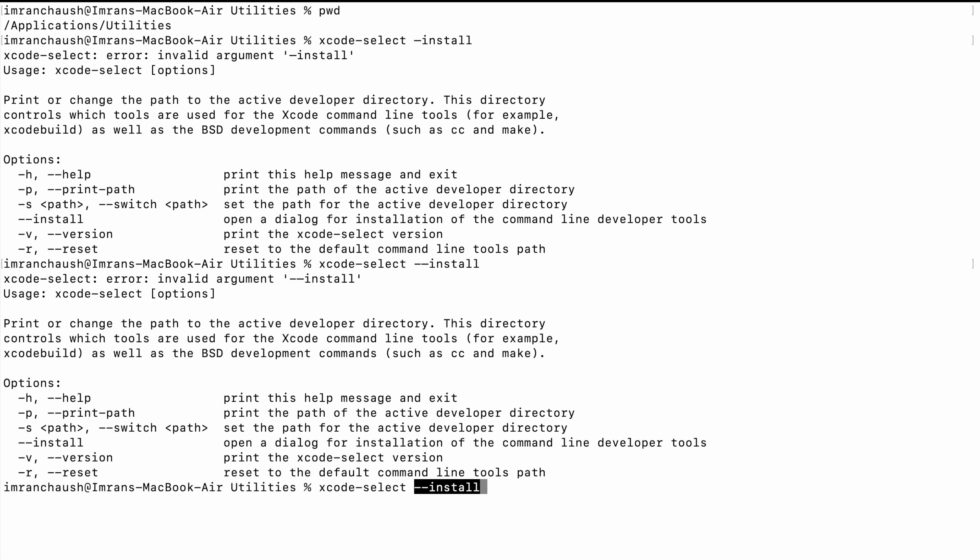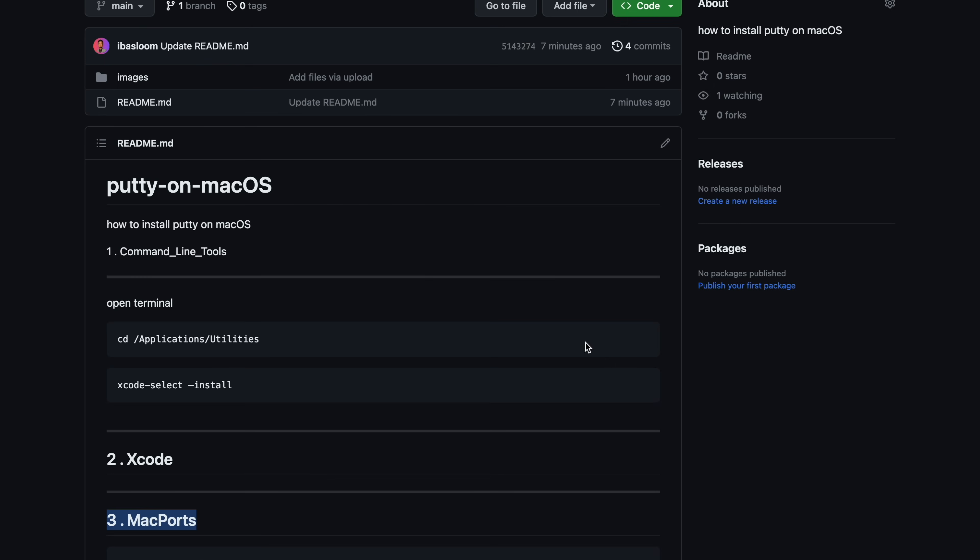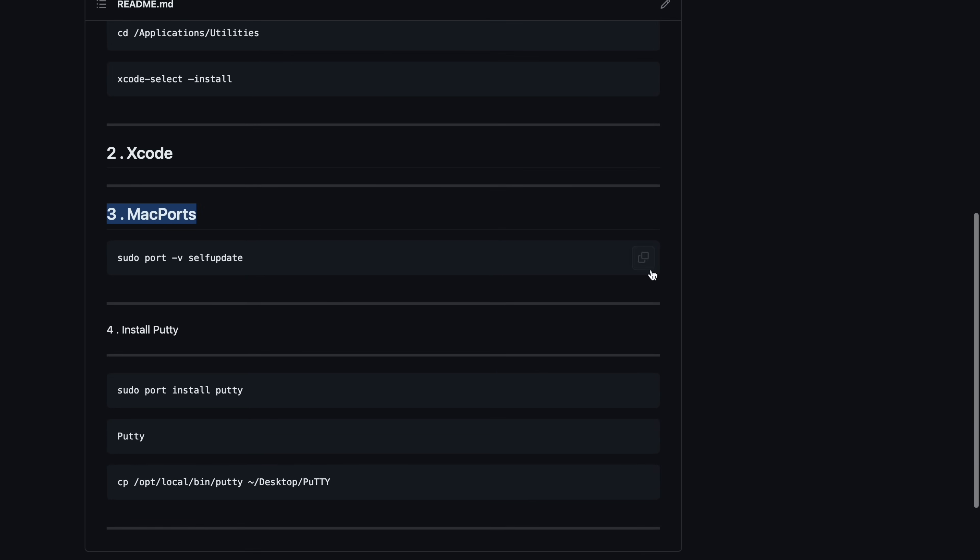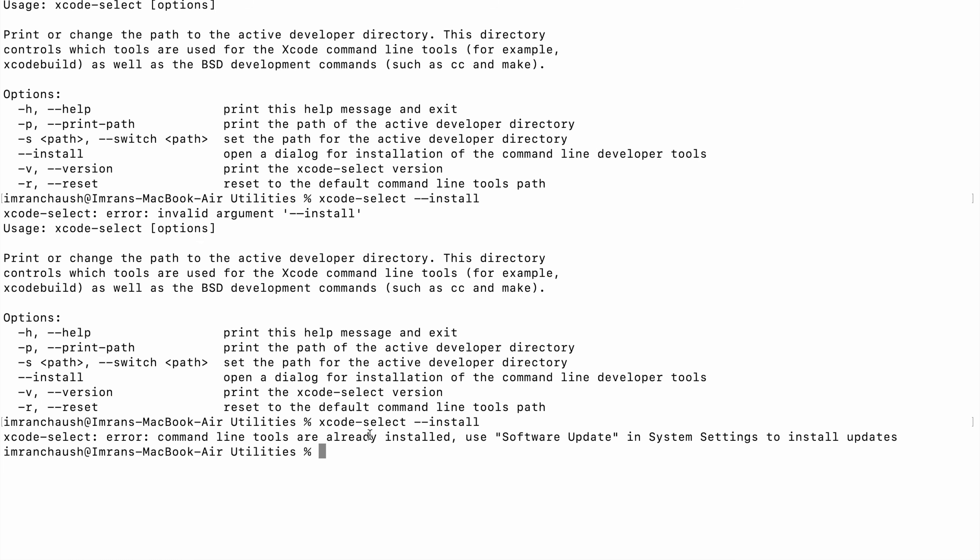Next, check for MacPorts. Type sudo port -v selfupdate. Then type your laptop password.